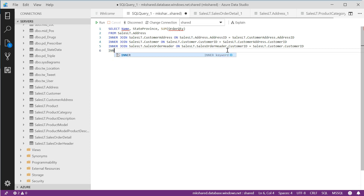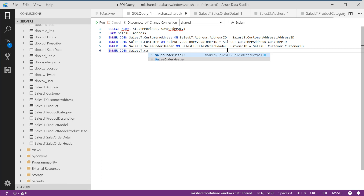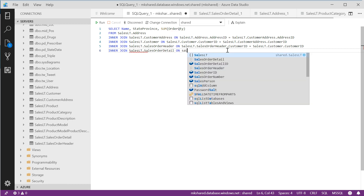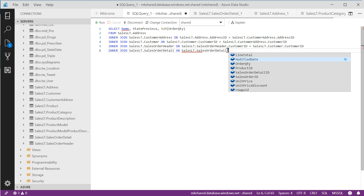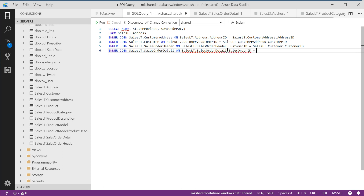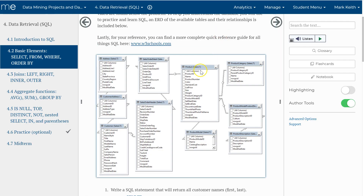Now we're going to get to sales order detail. INNER JOIN SalesLT.SalesOrderDetail ON SalesLT.SalesOrderDetail.SalesOrderID = SalesLT.SalesOrderHeader.SalesOrderID. That's the primary key of the sales order table that appears as a foreign key in the sales order detail. So I'm connecting address ID to address ID, customer ID to customer ID, and now sales order ID to sales order ID.